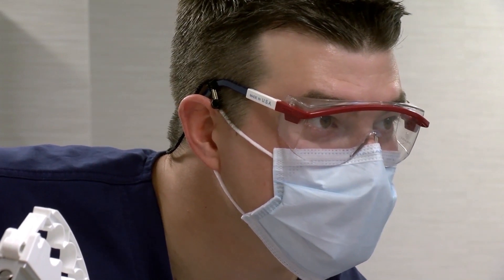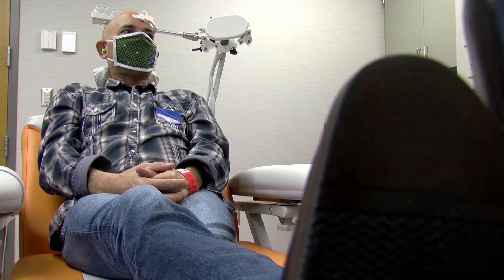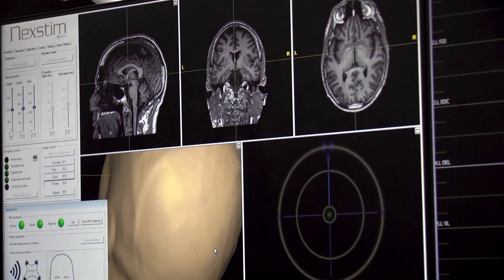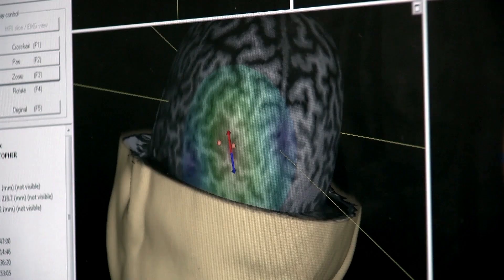Monitoring depends on the seizure type. For absent seizures, which are subtle staring, this depends on your observation of how often this is happening. For patients where it's not practical to monitor all the time, video EEG monitoring can be helpful for subtle seizures that are less detectable by visual inspection. For nocturnal seizures, video EEG monitoring can help determine seizure frequency. For generalized tonic-clonic seizures with convulsive movements, there are FDA-cleared wearable devices that can detect these based on movements.